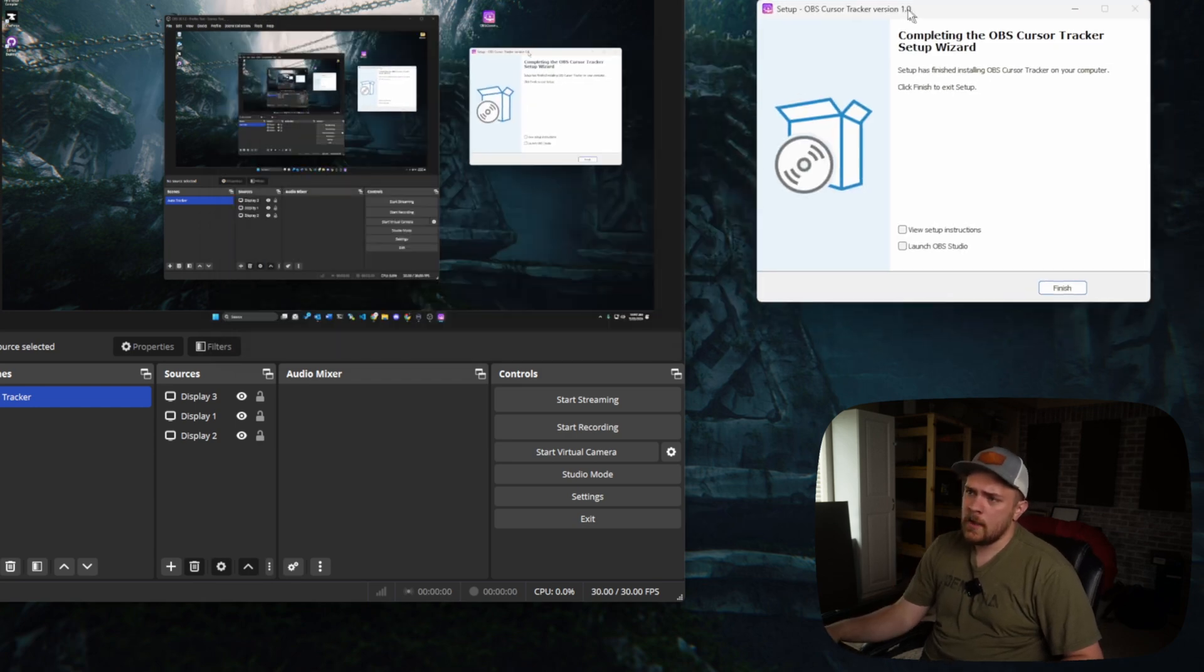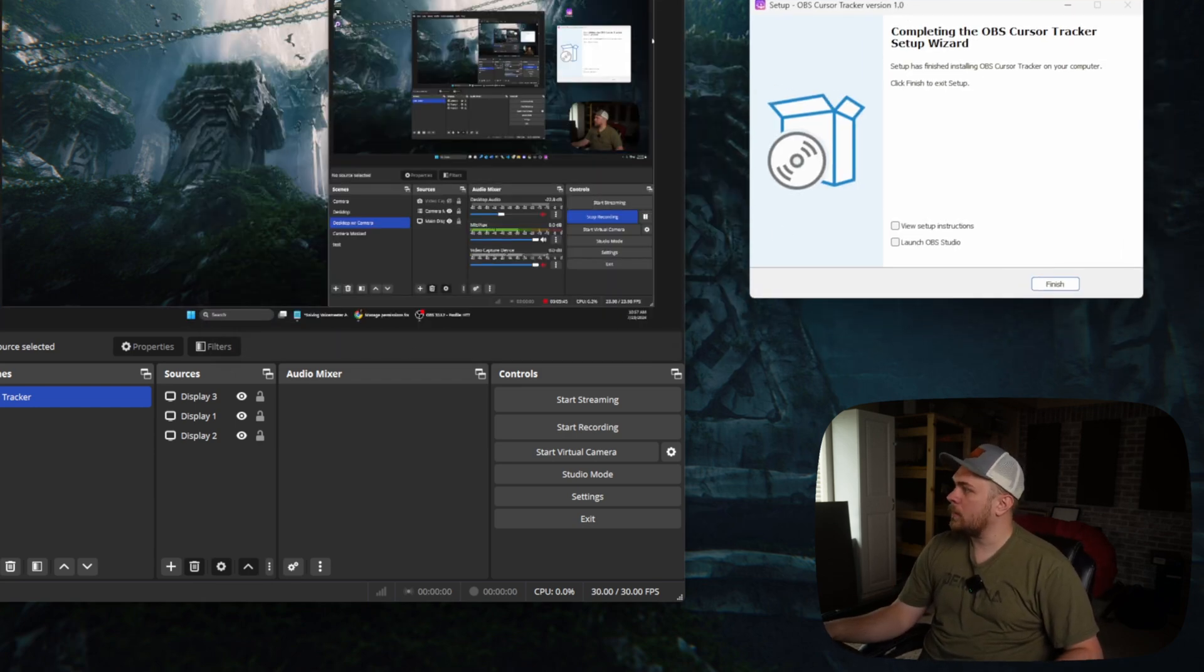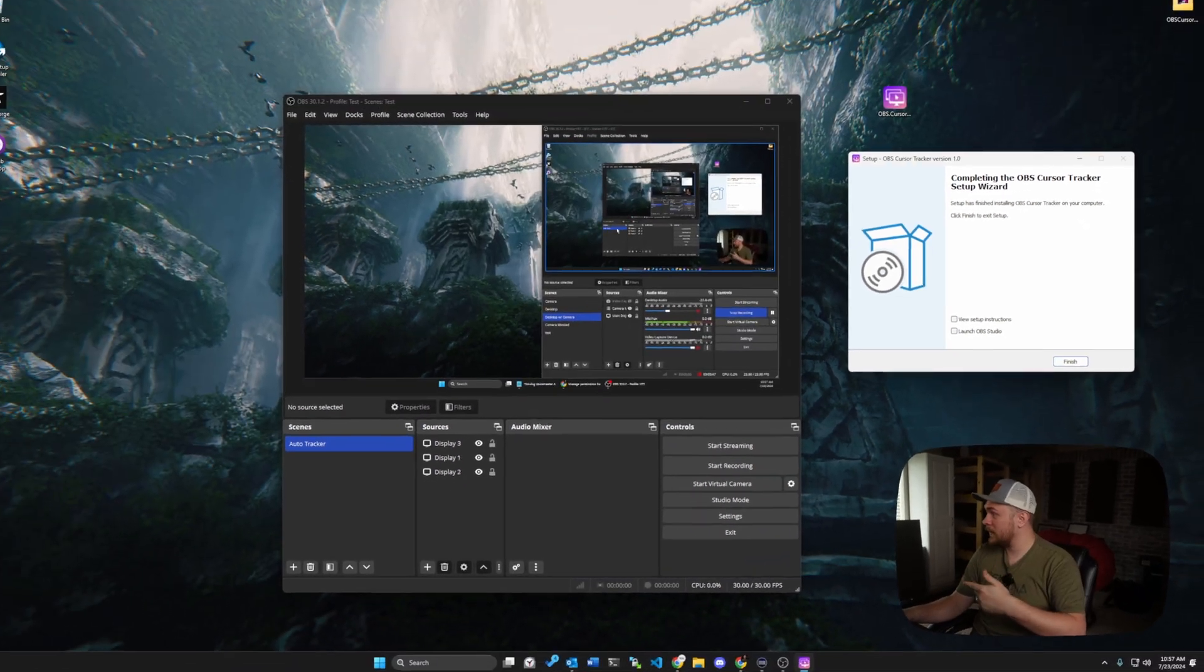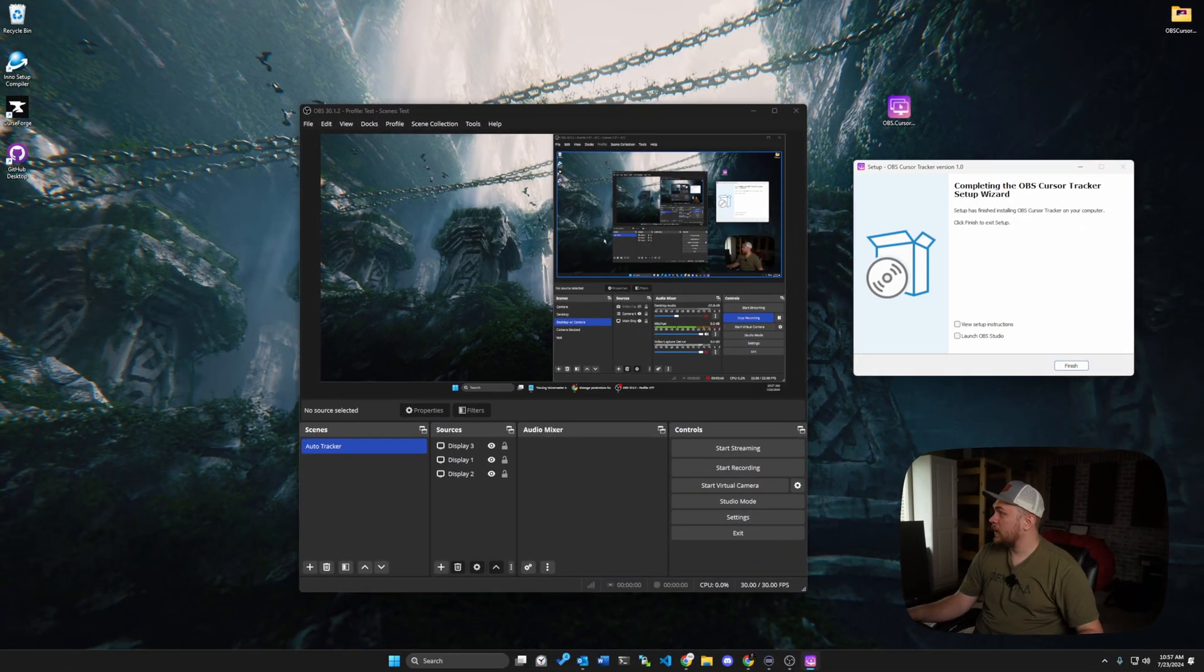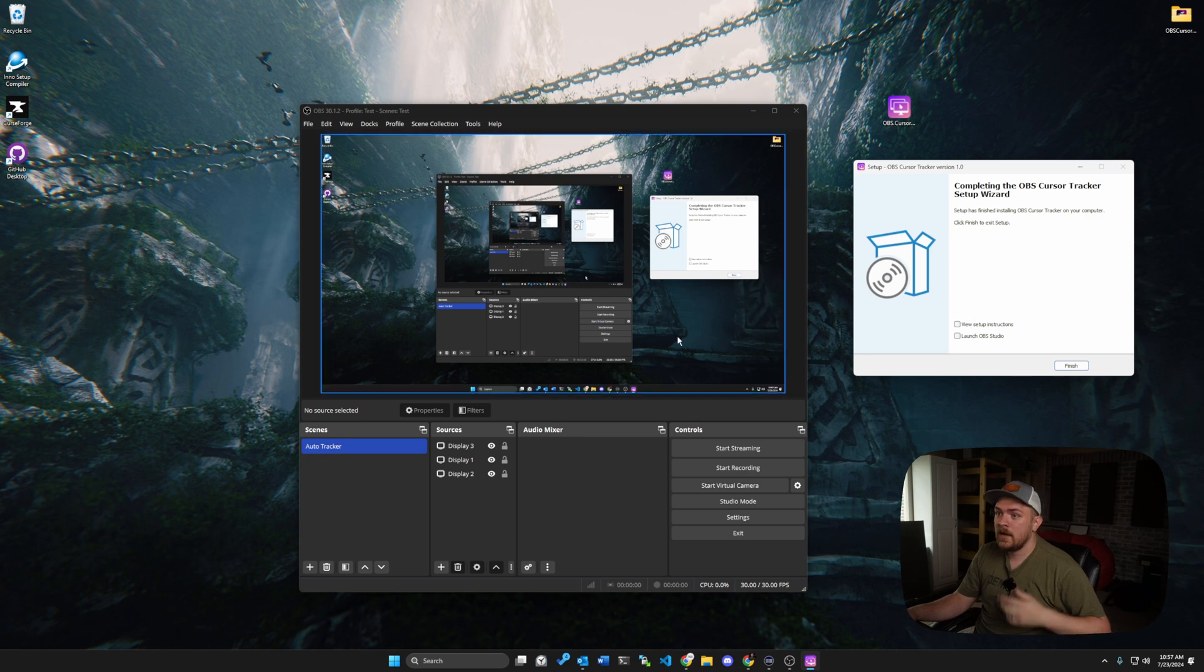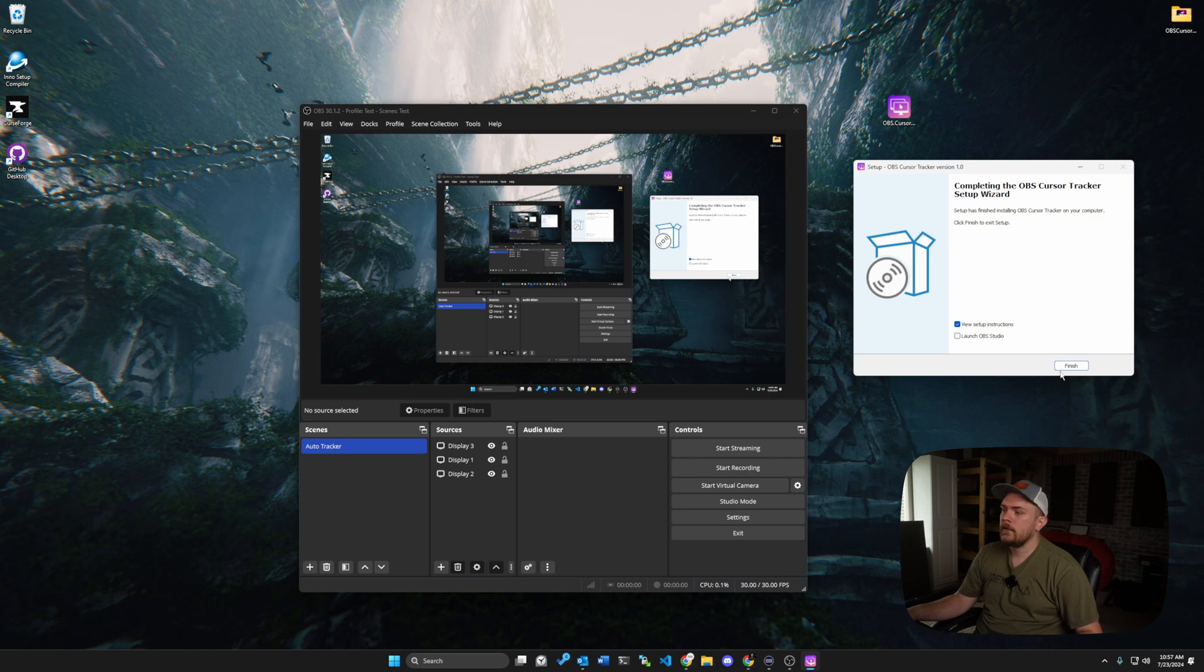So as you can see in the background here, I've already got OBS Studio open. I've actually got it open twice. I've got it open for over here on this monitor where I'm recording, as you might be able to see inside of the inception preview that's there. And then I've got one here on my main monitor, and I'm only going to check the view setup instructions because I've already got OBS Studio open.